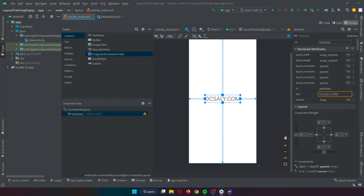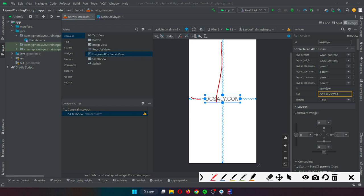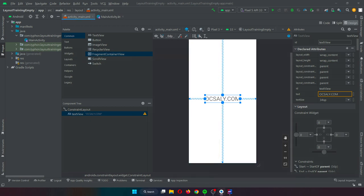ConstraintLayout does this based on the constraint connections that are set on each child widget. In order to fully understand ConstraintLayout, it is important to gain an appreciation of the key concepts. These are: constraints, margins, and opposing constraints.